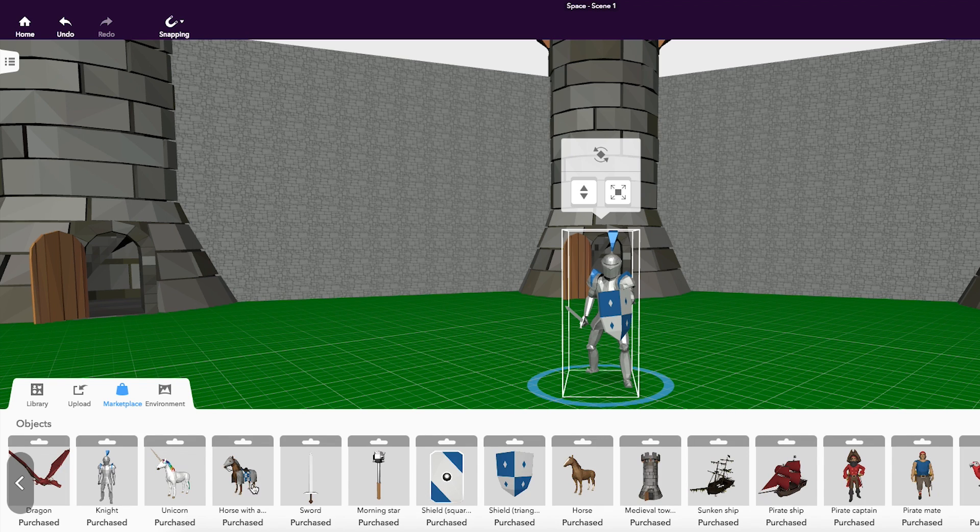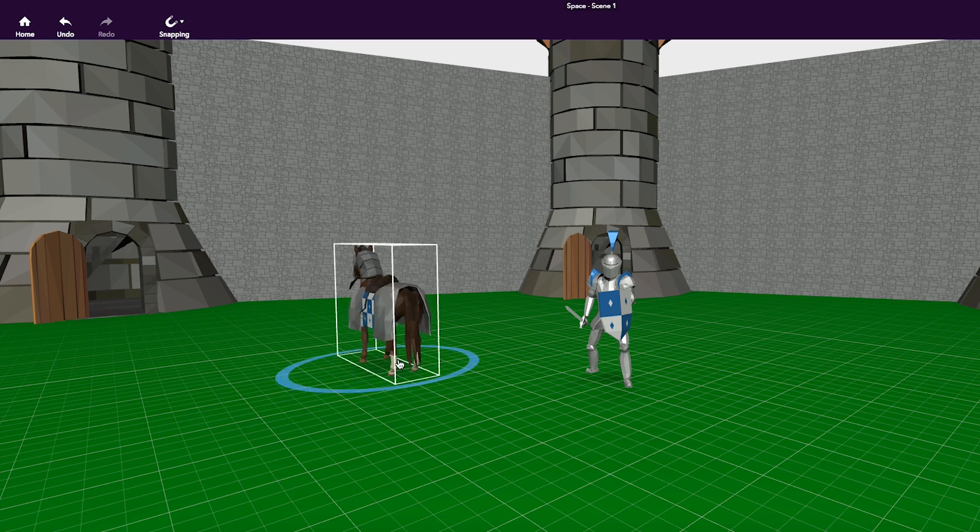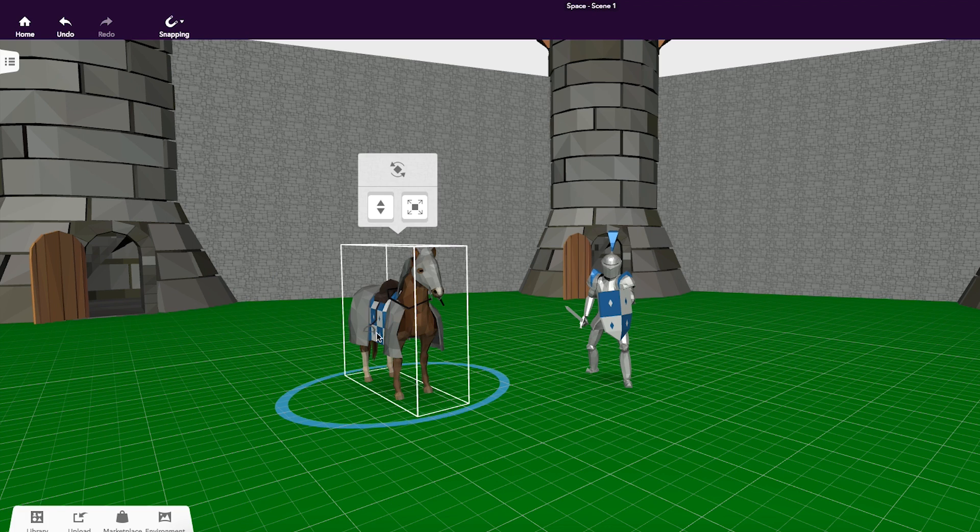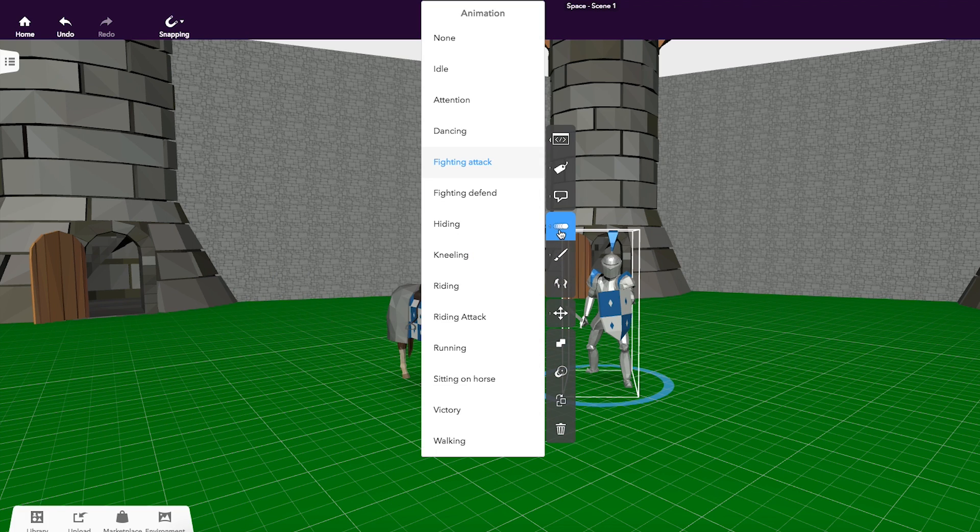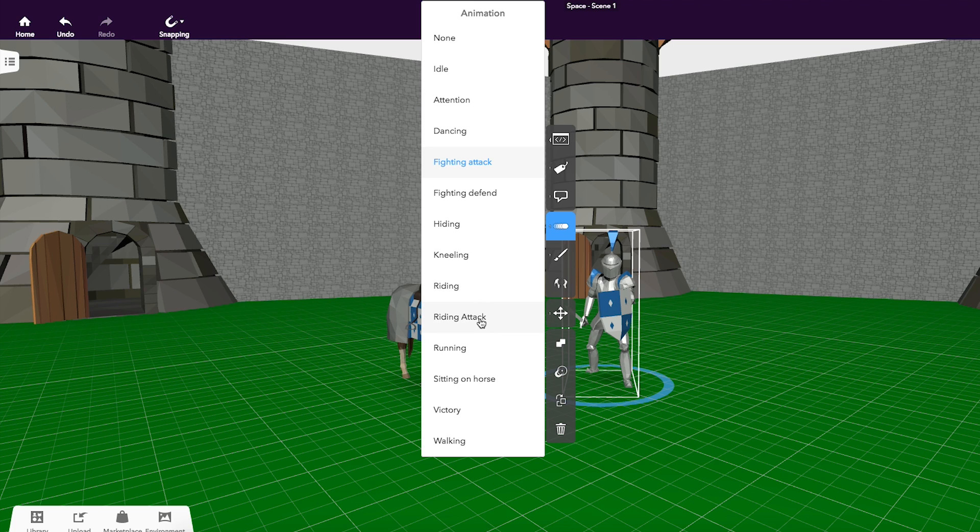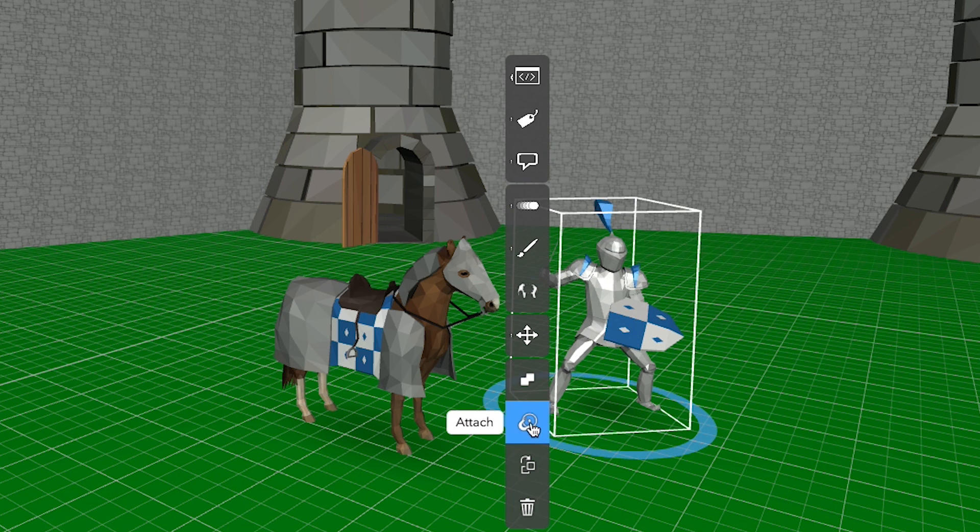But there is more. Characters can also be attached to animals. Select the riding animation for the Knight and attach the Knight to the top of the horse.